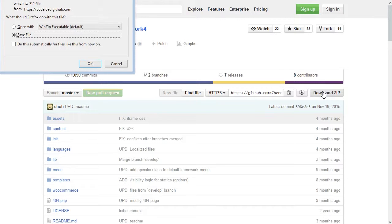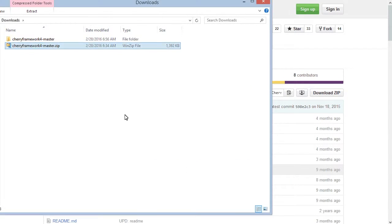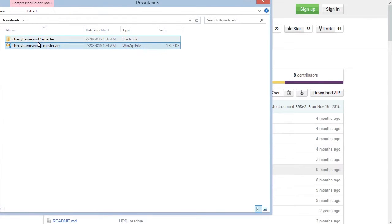Extract the downloaded archive and make sure to rename the extracted folder to Cherry Framework 4.